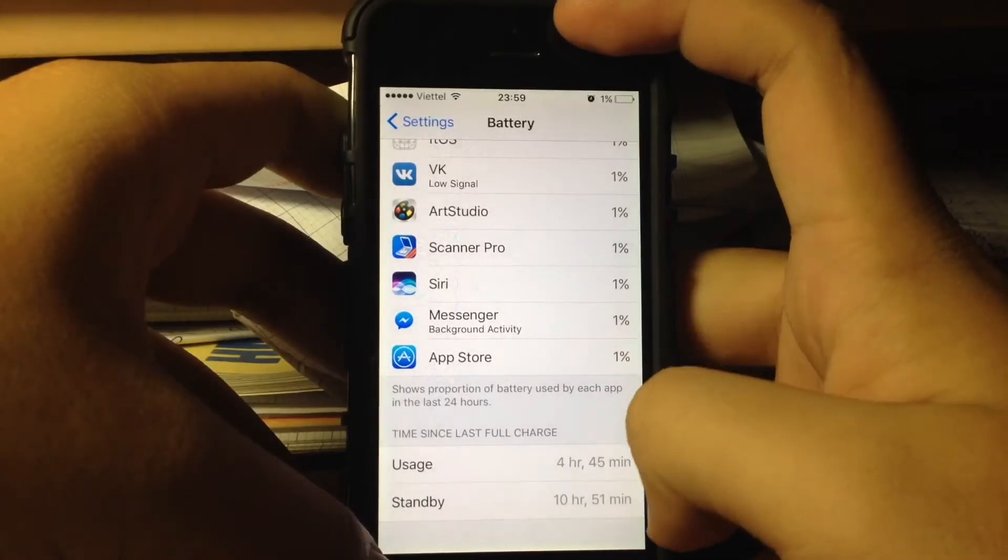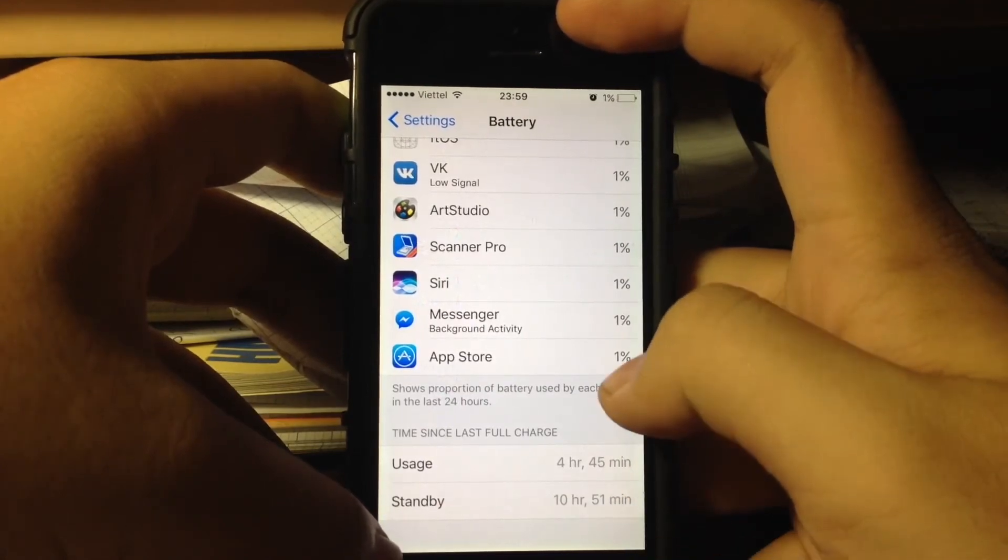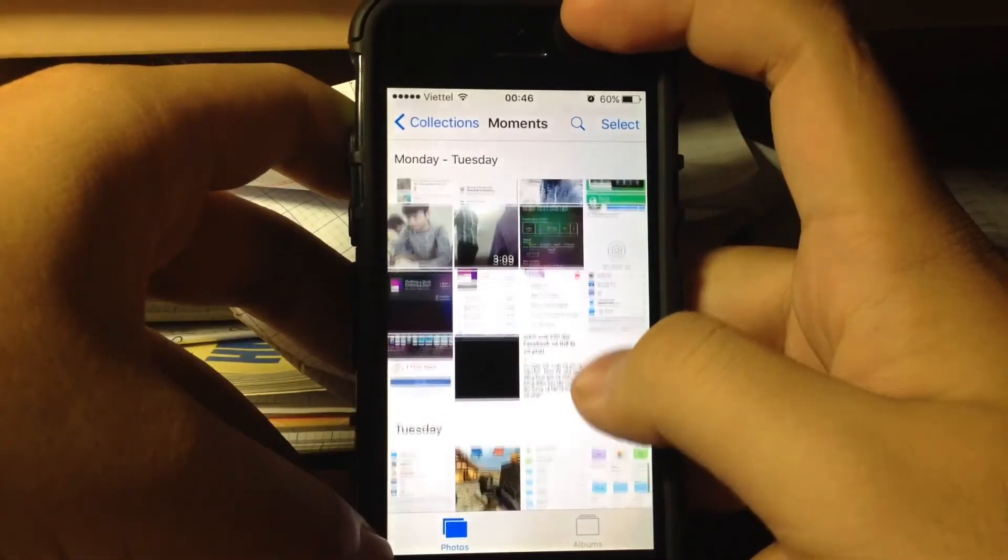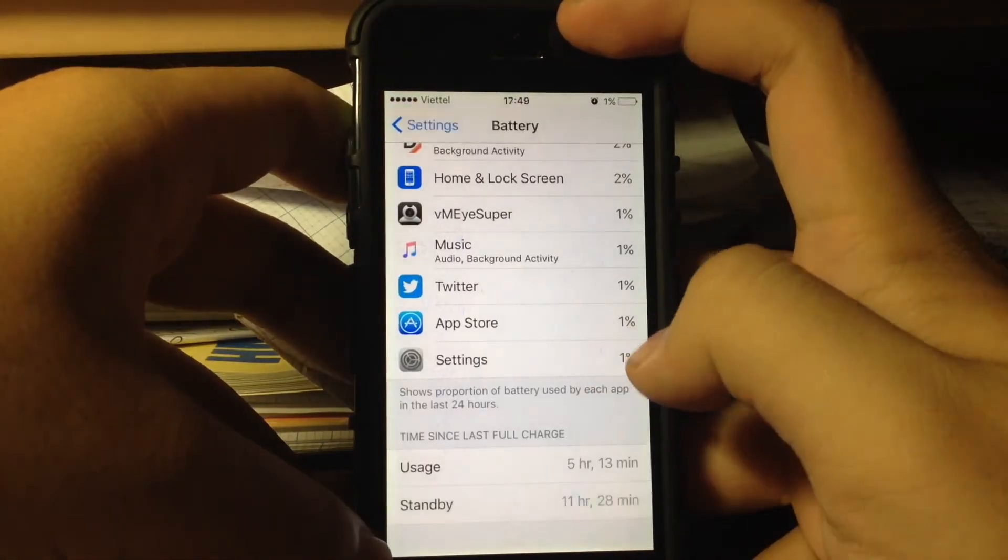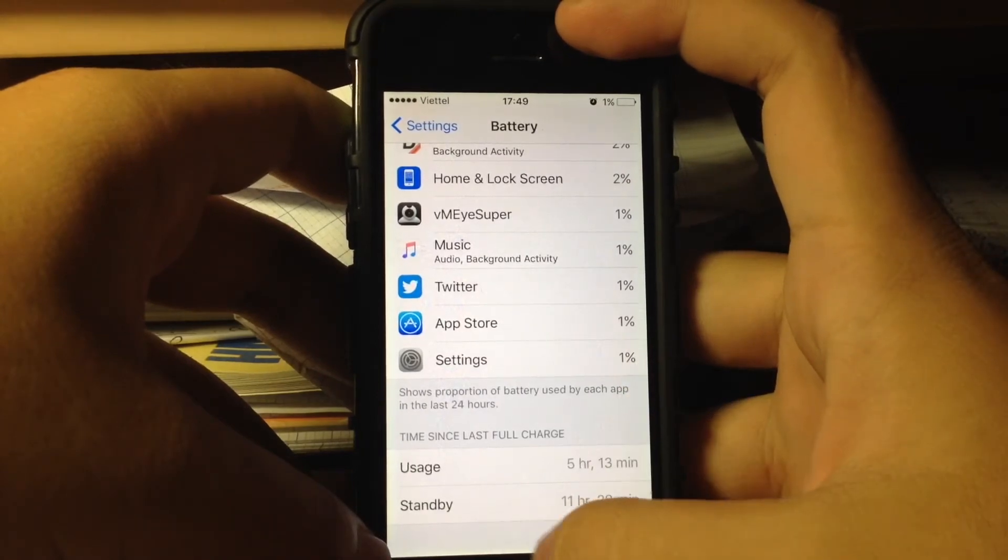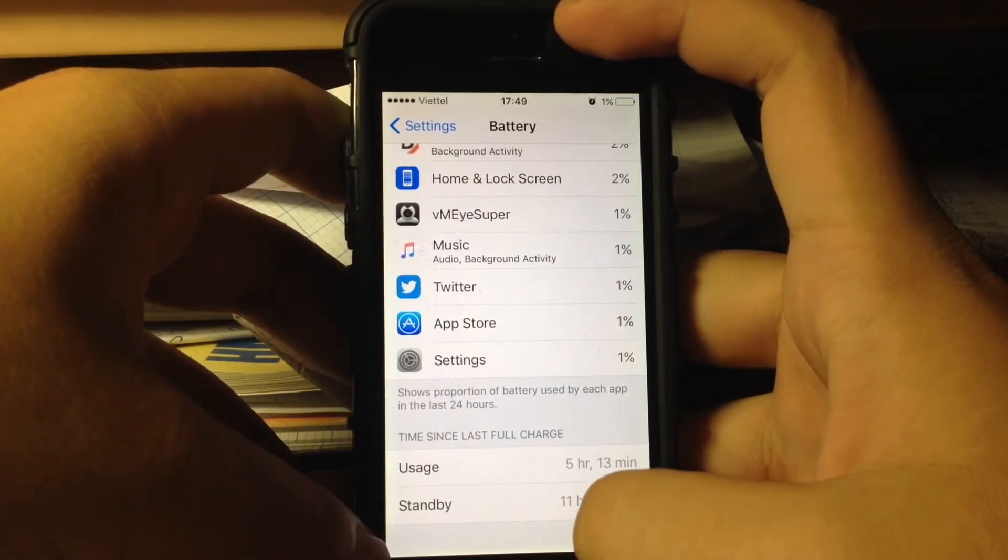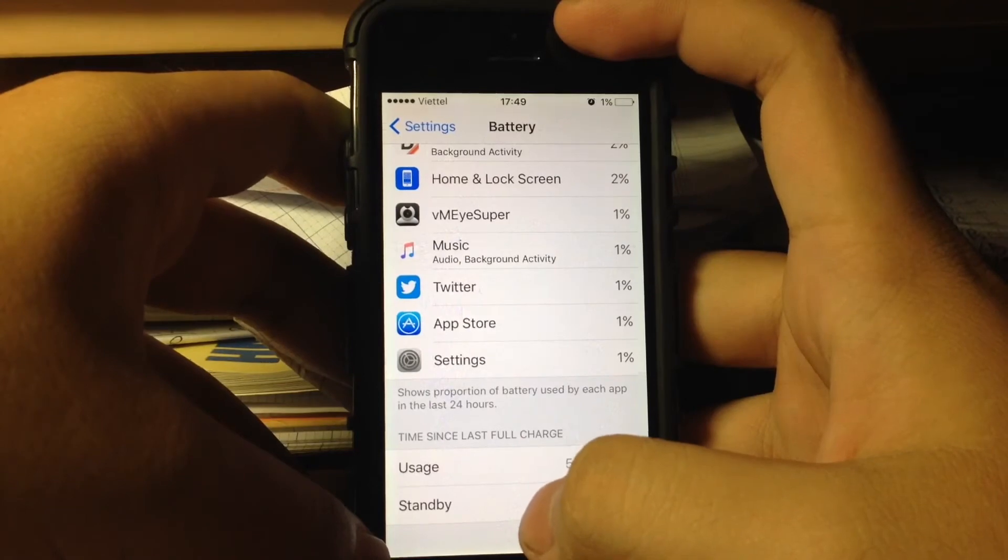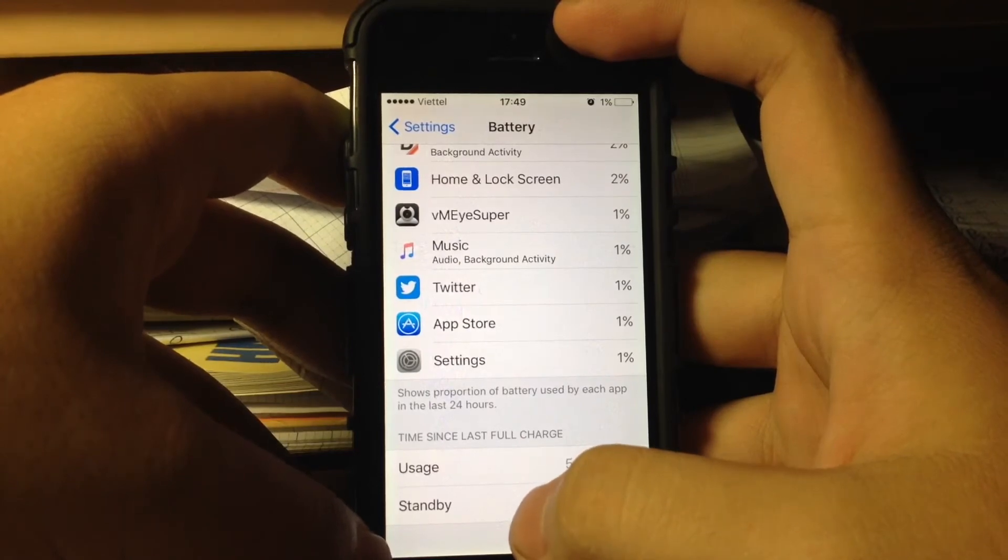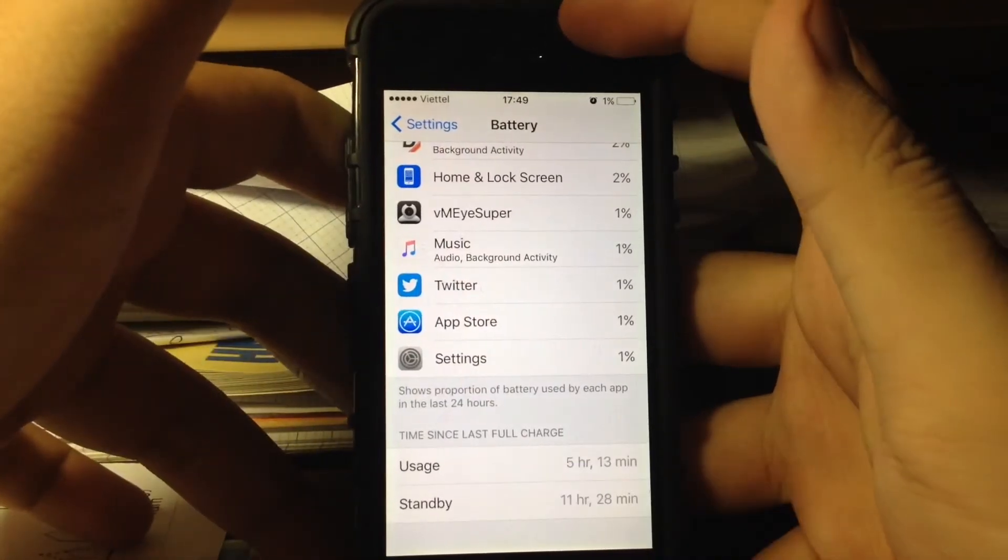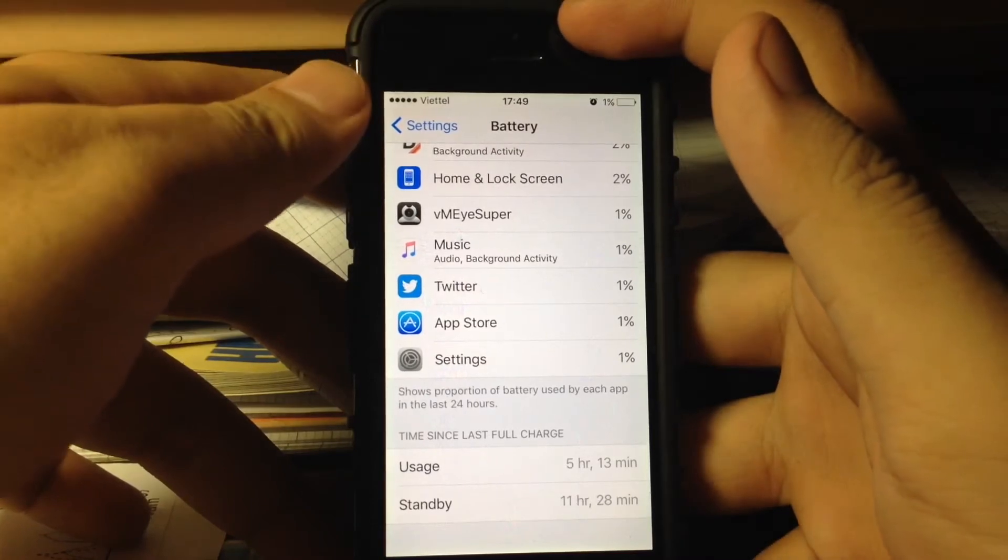4 hours of usage, 10 hours of standby with 1% battery. So I got 5 hours of usage, 11 hours standby with 1% battery, still LTE with games. This is a very good record compared to 10.3.2 which was 4 hours of usage.